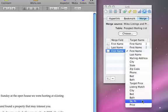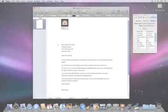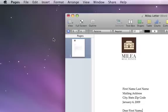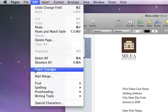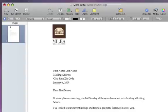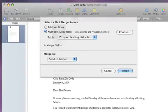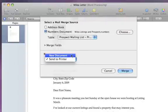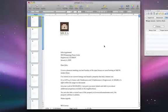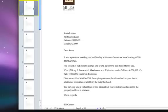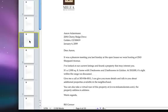When you're finished adding all of your merge fields, you can instantly create a version of the letter for everyone on the mailing list. Choose Edit, Mail Merge, and then choose New Document from the Merge To pop-up menu. When you click the Merge button, a new Pages document opens, containing a page for each person on your mailing list, which you can then use like any other Pages document.